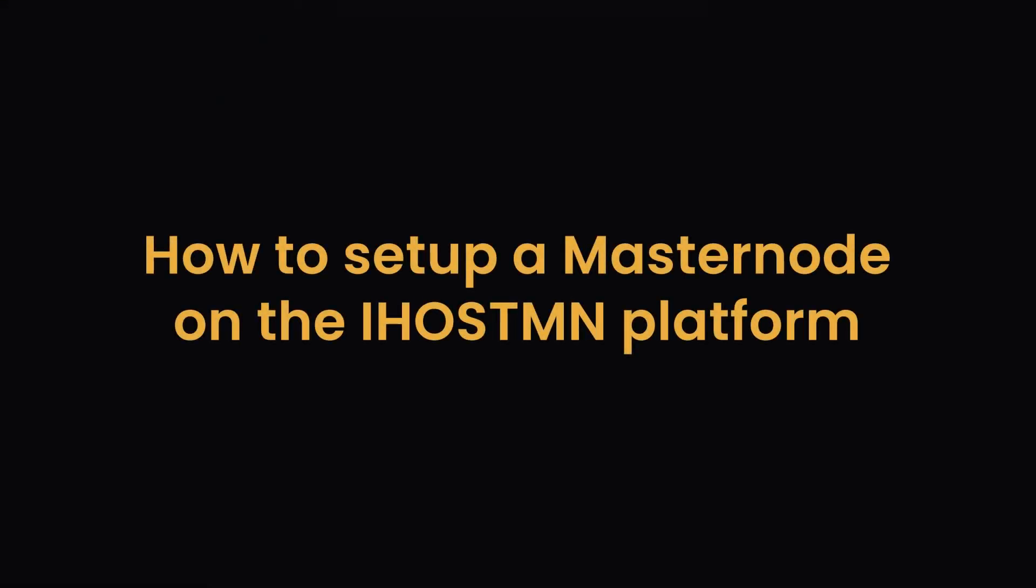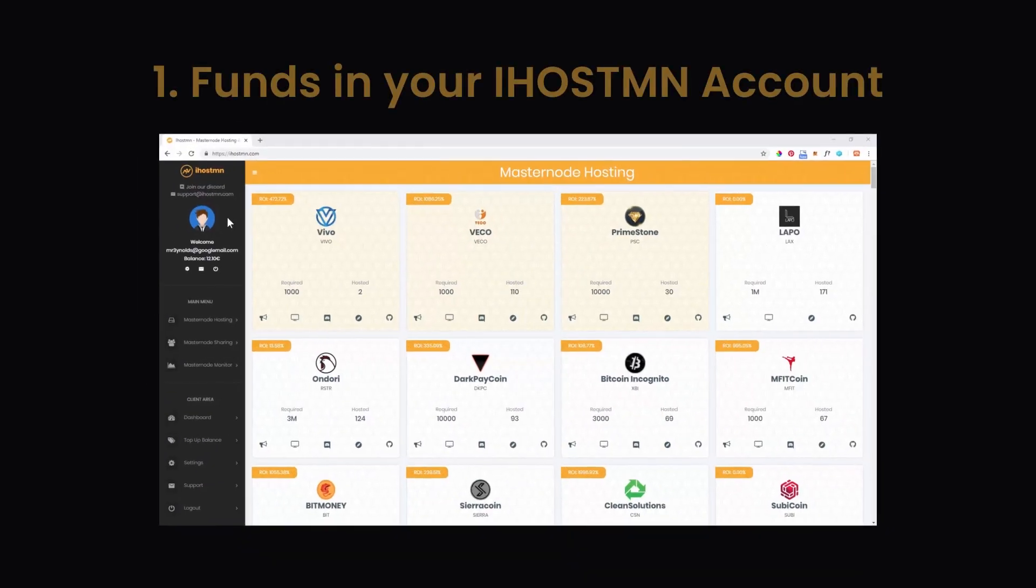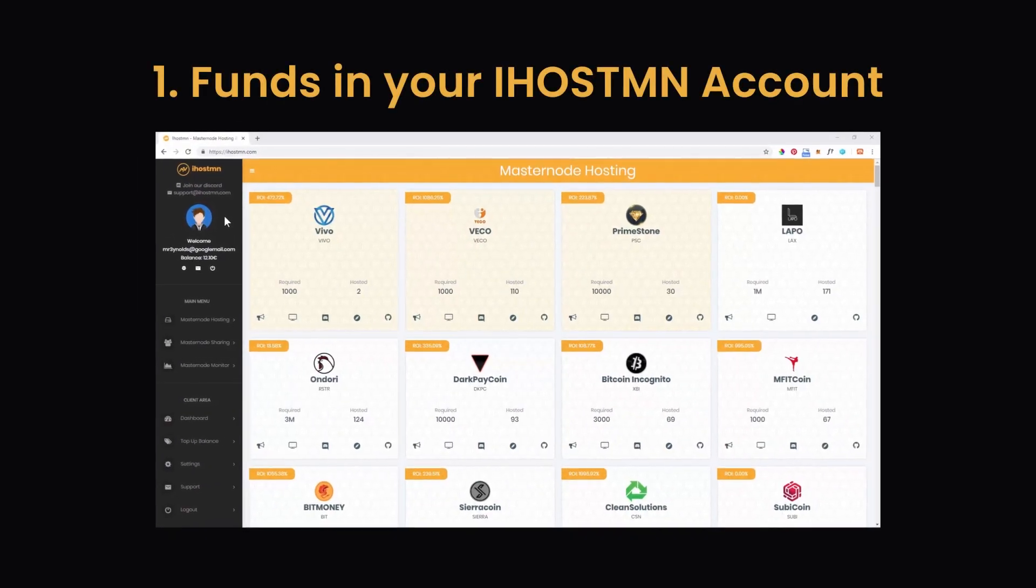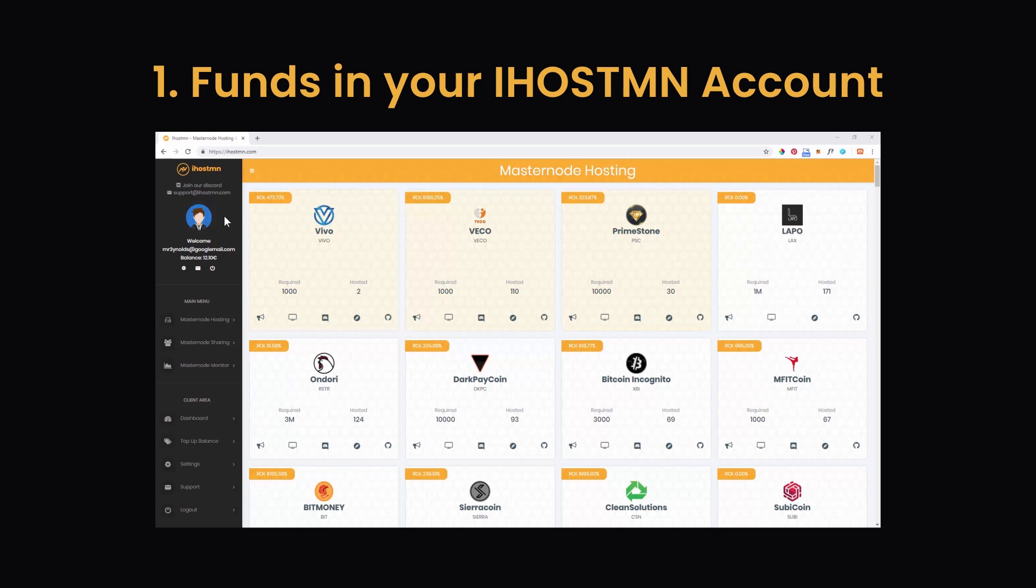How to set up a masternode on the iHostMN platform. In order to run a masternode you will need funds in your iHostMN account. It costs only 0.99 euros a month per masternode hosted, which is one of the lowest prices in the industry and offers great value.